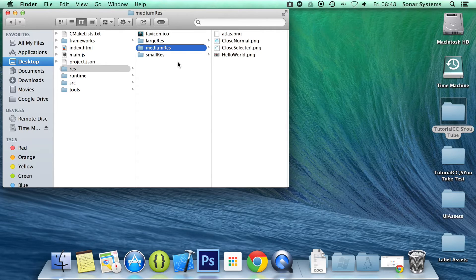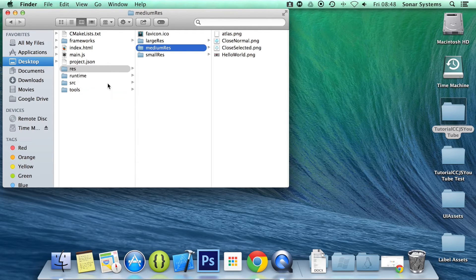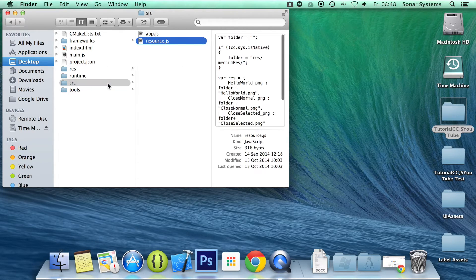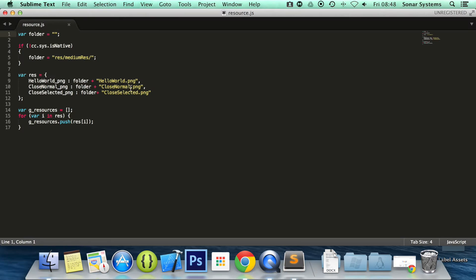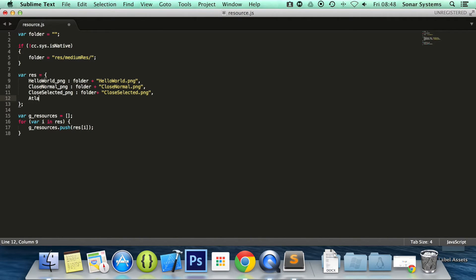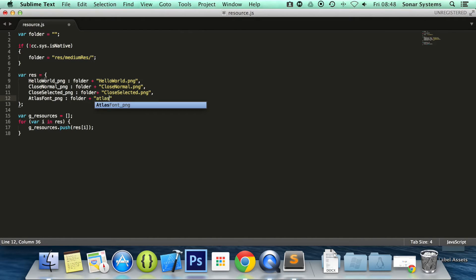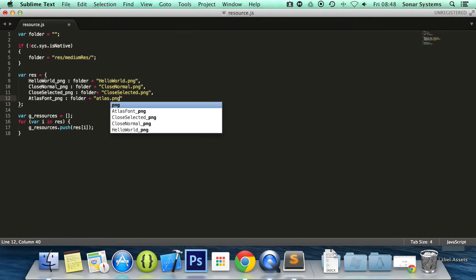So let's go ahead and open up our resource.js. Because we're going to add in our file. Let's put a comma here. And we're going to do atlas font underscore PNG colon folder plus. And in here, we're going to do atlas.png or whatever the image was called. In this case, it was atlas.png.